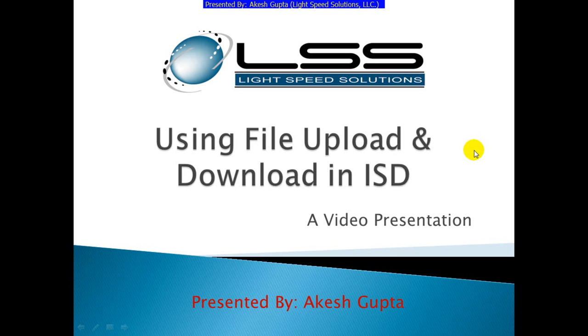Good morning everyone. My name is Akesh Koptah and I'm with Lightspeed Solutions. Today in this presentation I will share with you how easy it is to upload and download files in RnSpeed Designer.